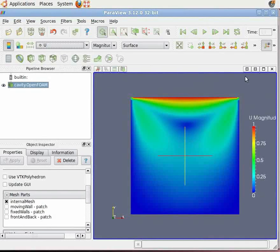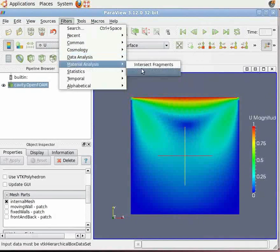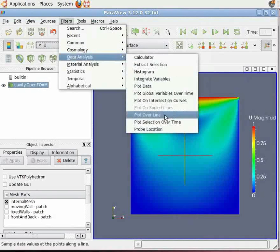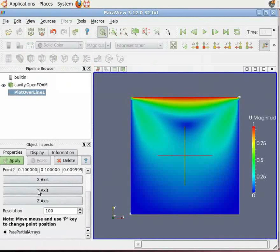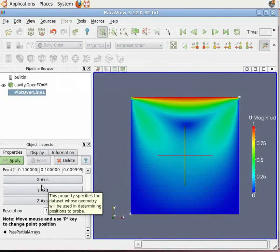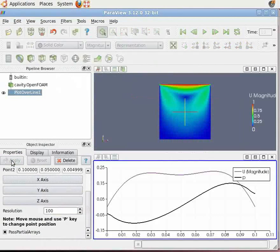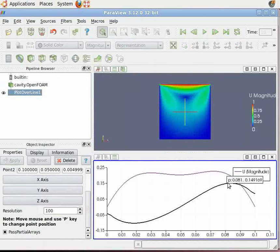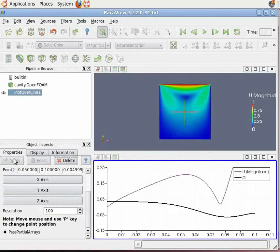We need to validate the results. To do this, let's plot the U and V velocity. Go to Filters, scroll down to Data Analysis, and select Plot Data. We need to plot U/U₀ versus Y/L for Reynolds number equal to 100. In plot data, select the y-axis and click Apply to see the plot.